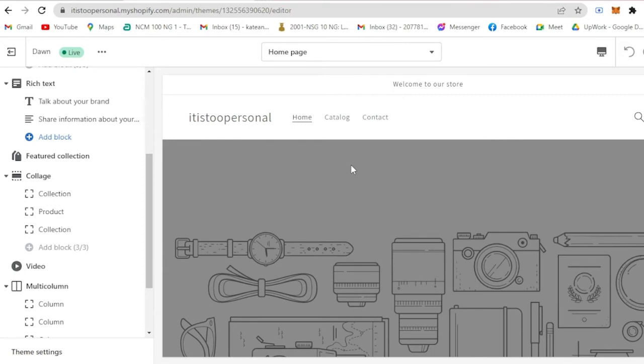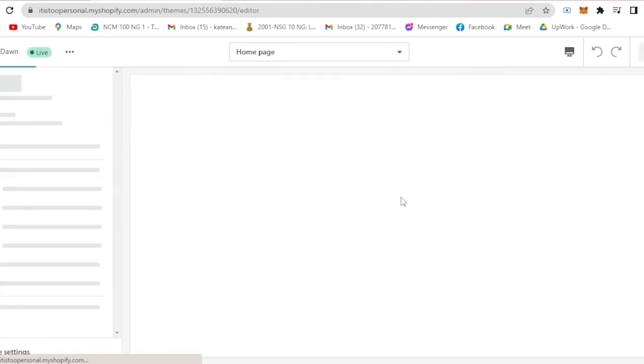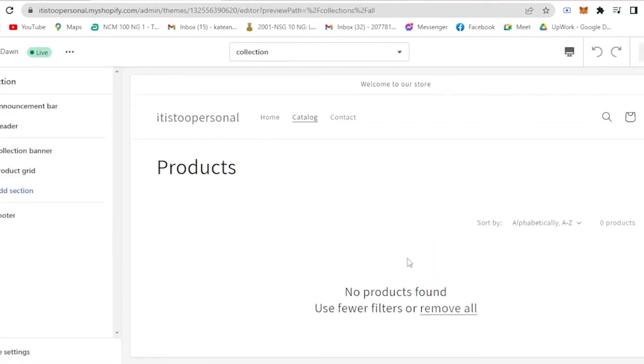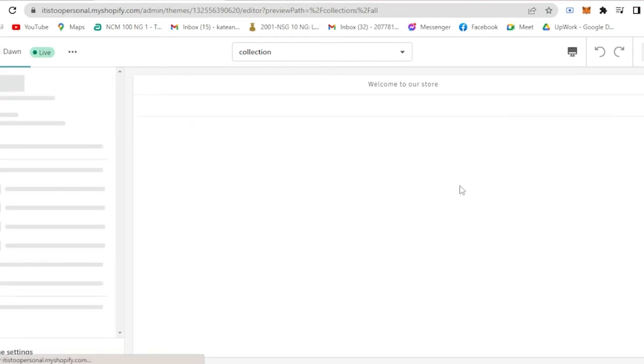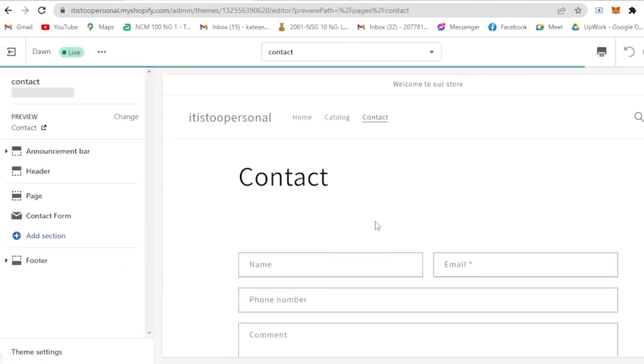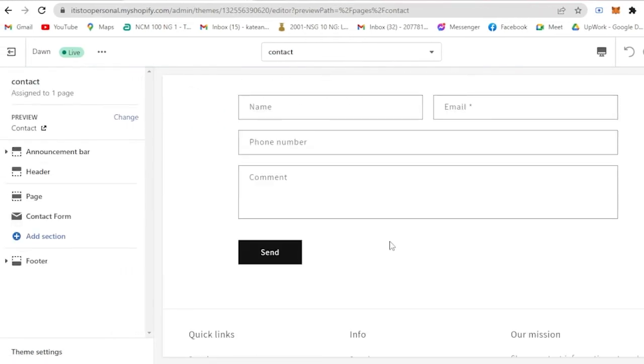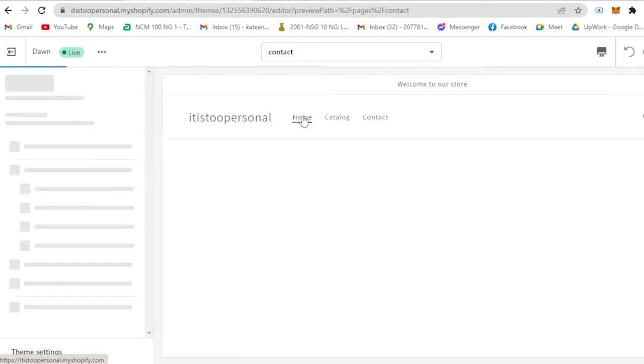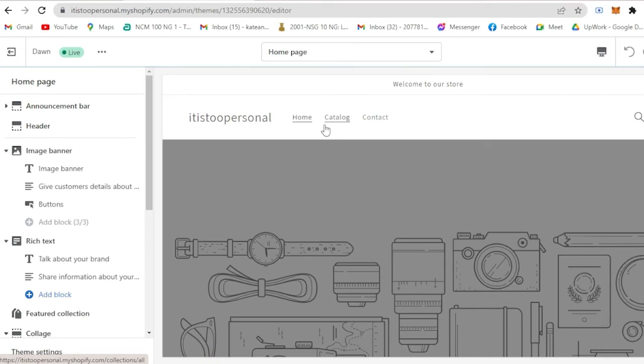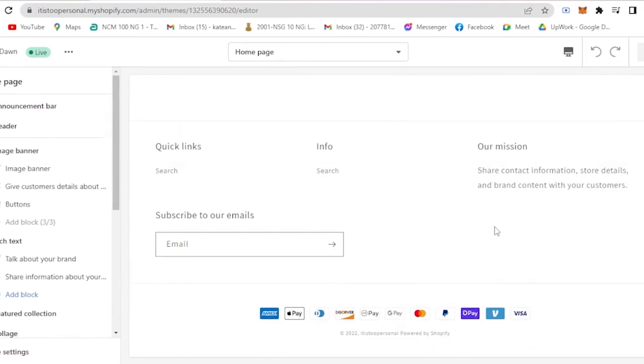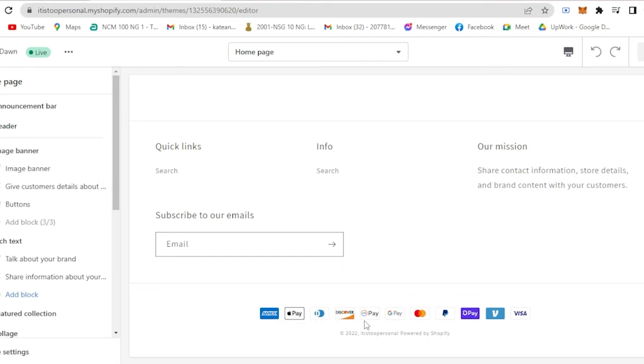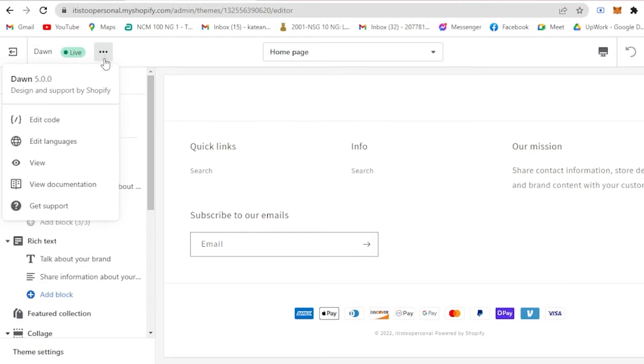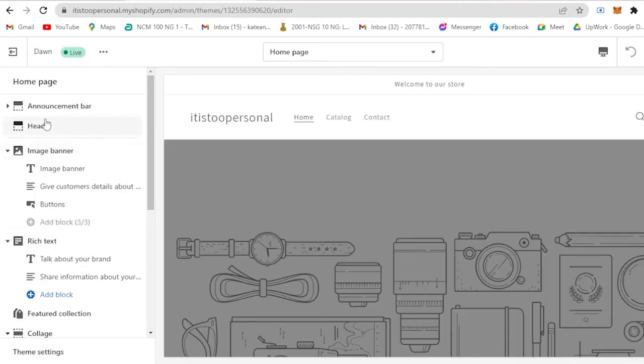Here you would see the catalog, so this would be the products and contacts for if they want to buy something from your store. Here you will see on the home page if you scroll all the way down, you will see the different types of payment you could accept. You could accept it through Apple Pay, Google Pay, Mastercard, PayPal and many more.